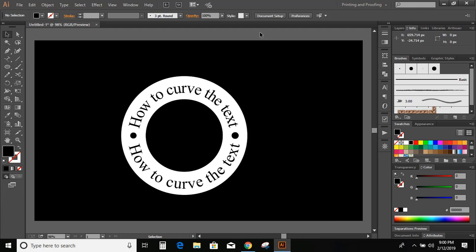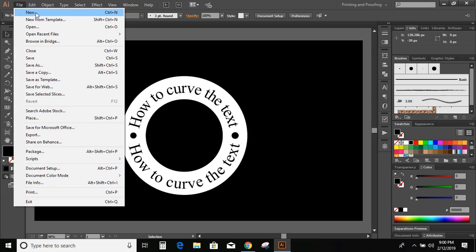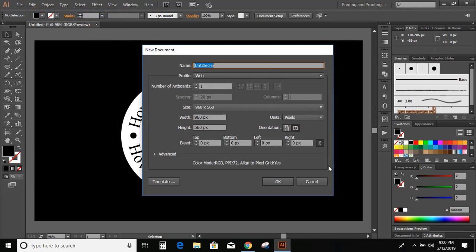So first, let us set up the page. Go to File, click on New and OK.